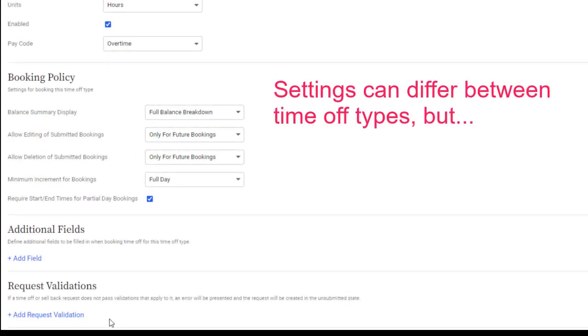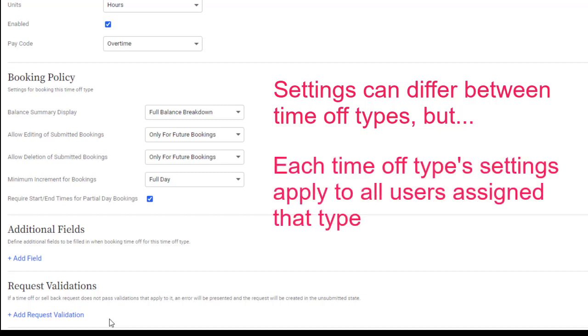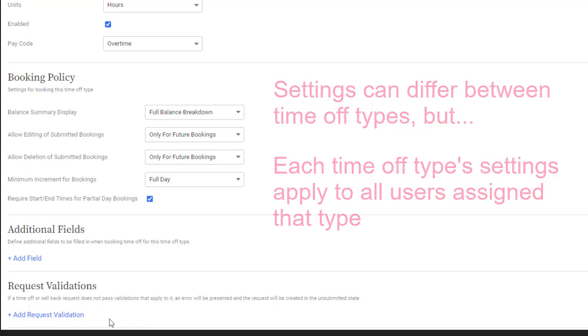These settings can differ from one Time Off type to the next. For example, you could use hours to track vacation time off, but days to track sick leave. But for each Time Off type, these settings are global, meaning that they apply to all users assigned the type. So every user assigned your vacation Time Off type would see their vacation time in hours.